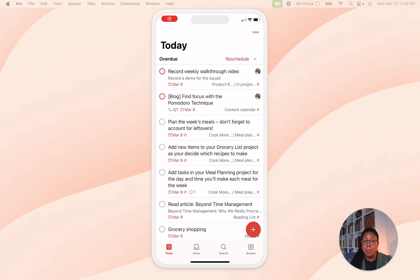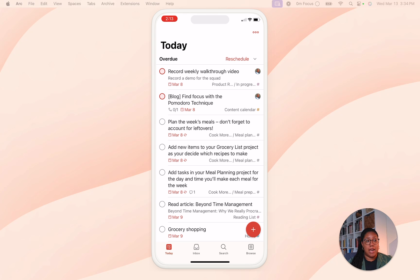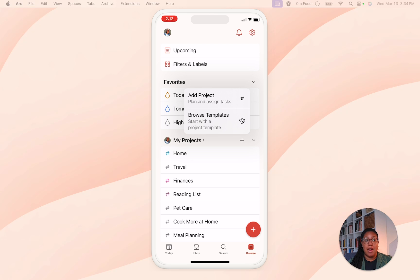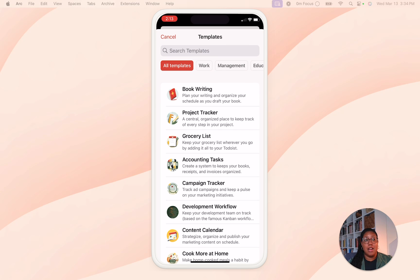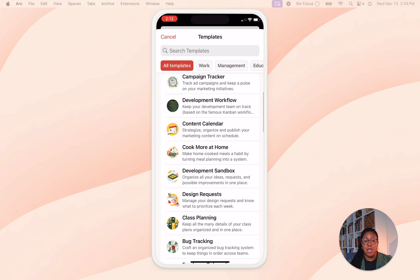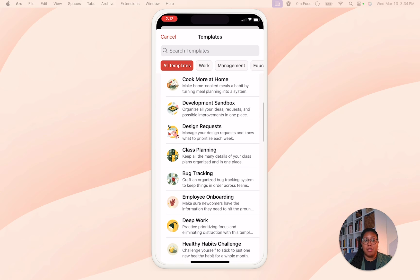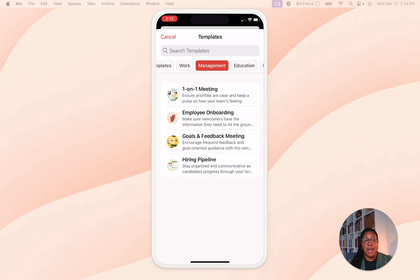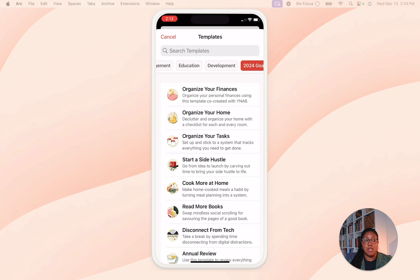Finding the templates gallery on mobile is also really easy. All you have to do is go to the browse tab and then tap the plus sign next to my projects and click browse templates from there. So here you'll be able to see all the different templates that we have. And if you want to explore other categories, you can just go to the top buttons.